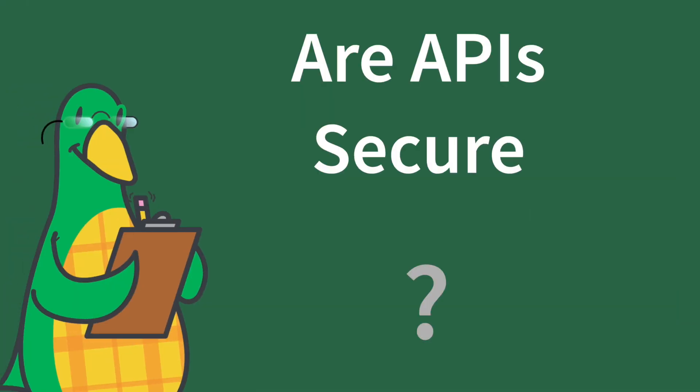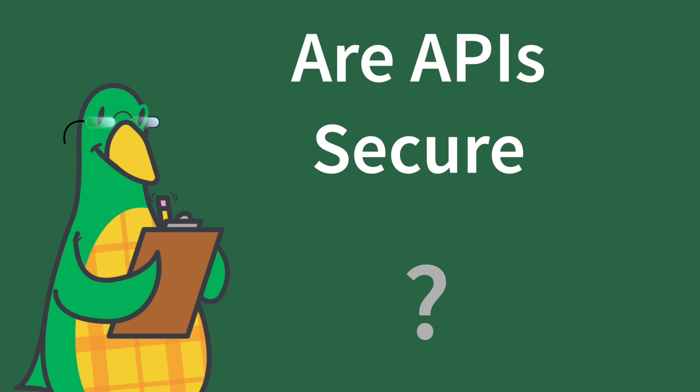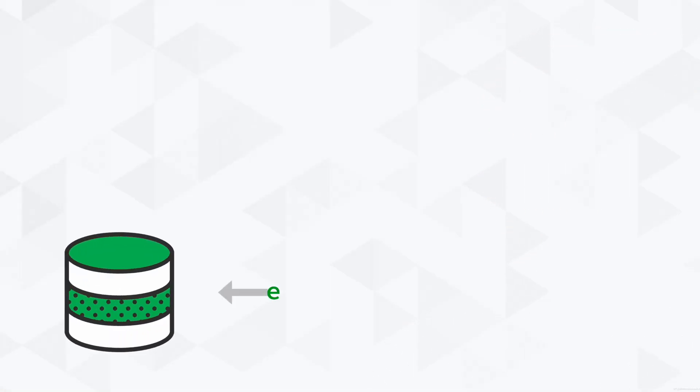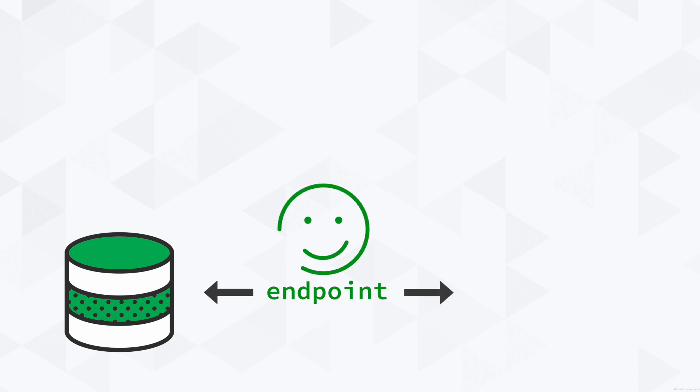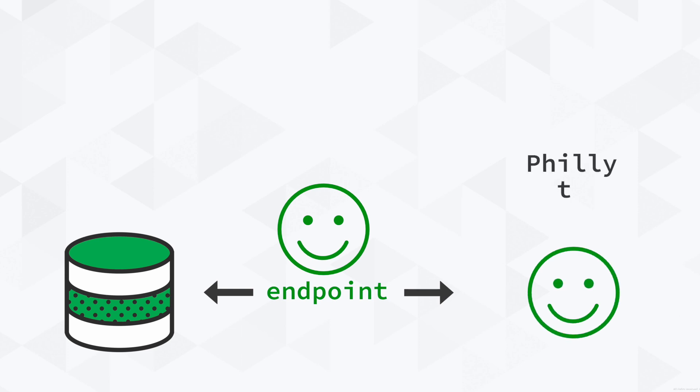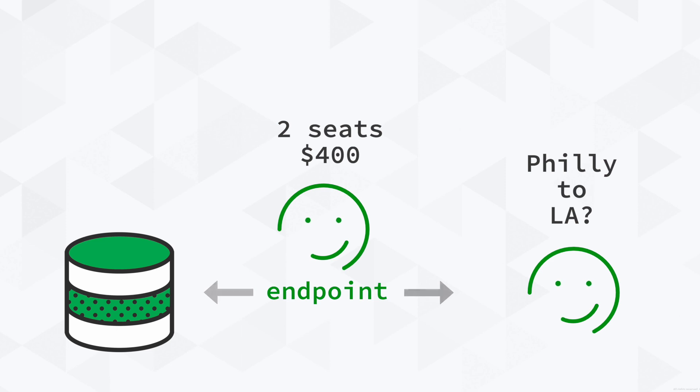Are APIs secure? For security reasons, you don't gain access to the actual database. What happens is that you talk to the API endpoint, which acts sort of like a receptionist in a building that relays the message for you. You ask for the ticket prices from Philly to LA, and they give you a list of prices and flight times.